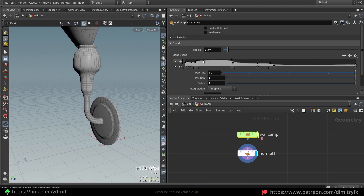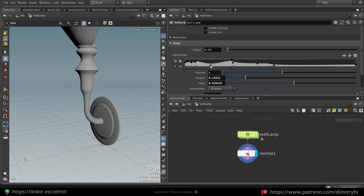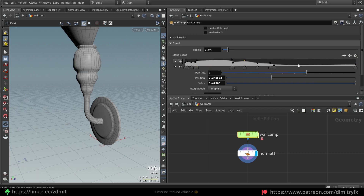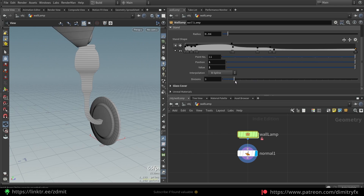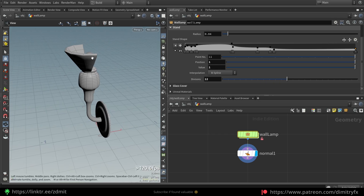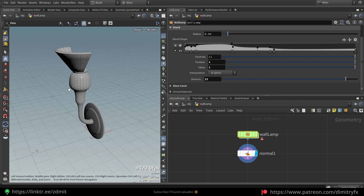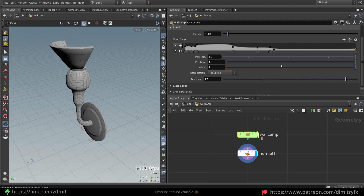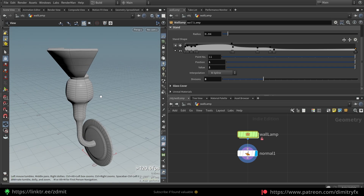You can create your own profile shape for the stand — I'm not sure how it's properly called, so I called it 'stamp'. You can create a custom shape here and control the amount of divisions. The glass shape is procedurally created from the shape itself, so the amount of divisions the shape has will be transferred to the glass shape also.